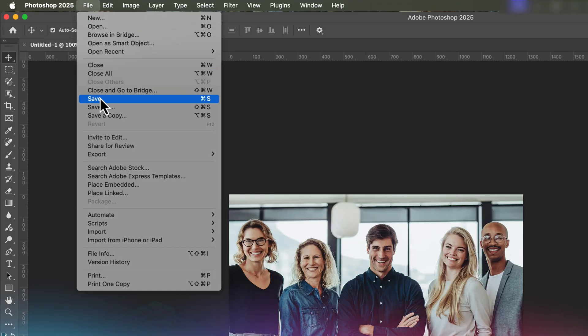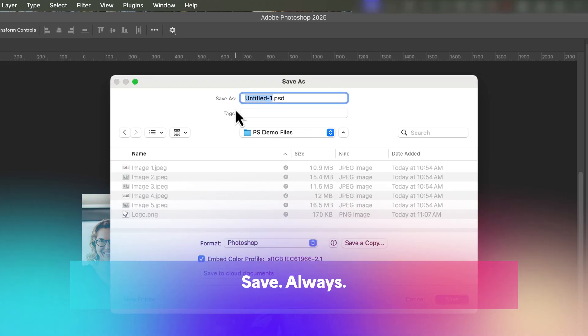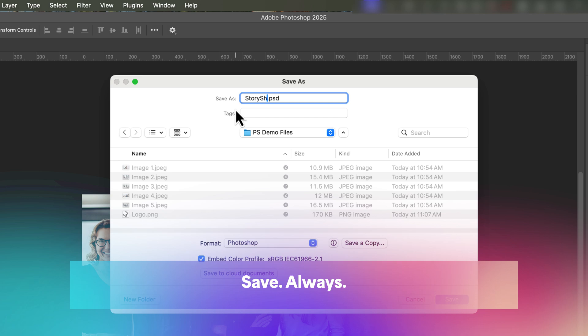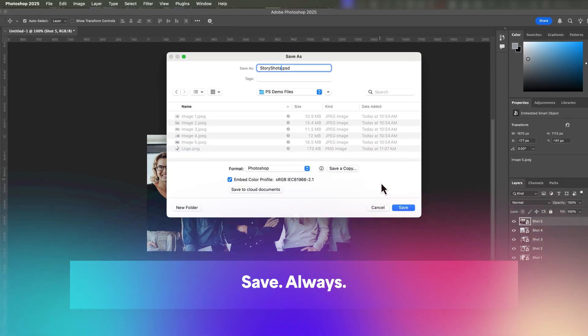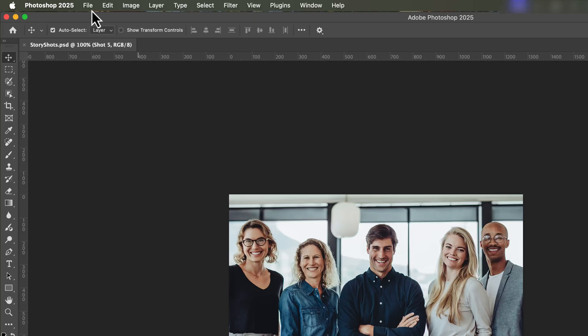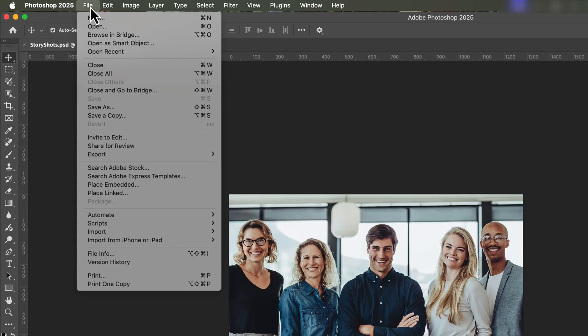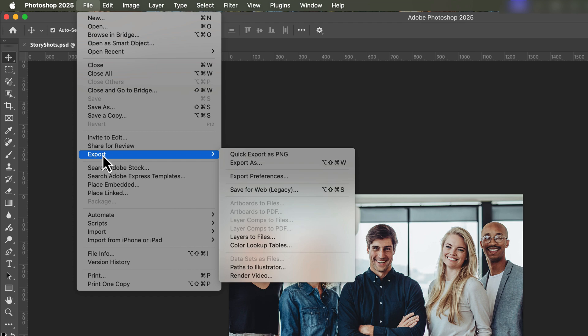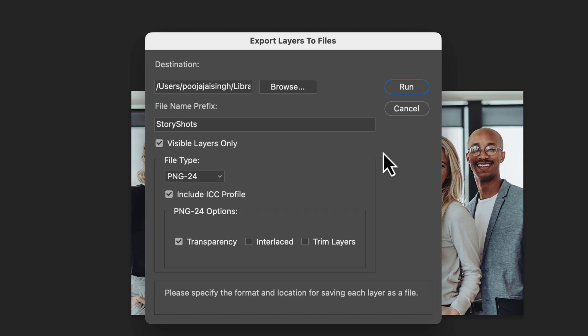Before we proceed, let's save our project. It's always a good idea to save your work in case you need to make changes later. Now comes the exciting part — exporting each layer as its own image file. For that, go to File, select Export, and then select Layers to Files.